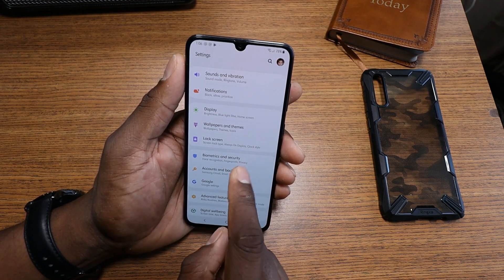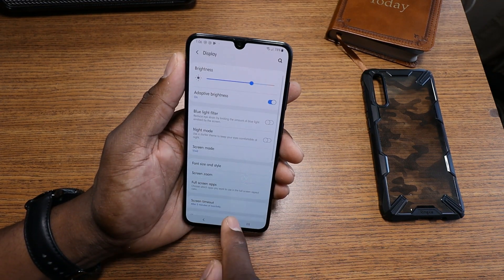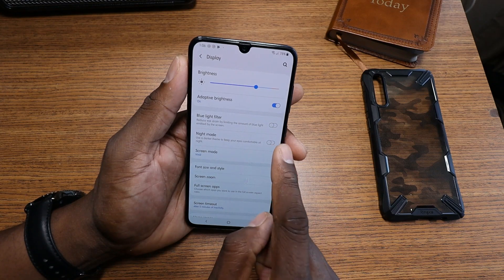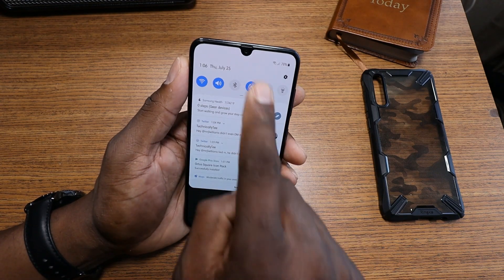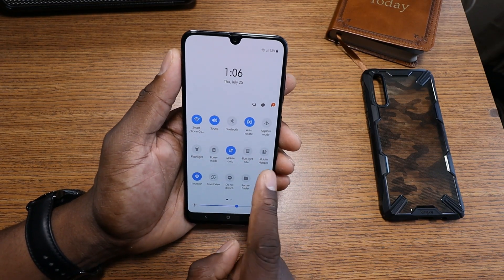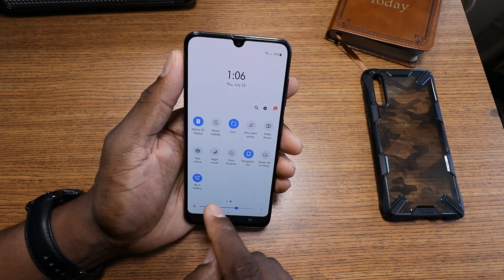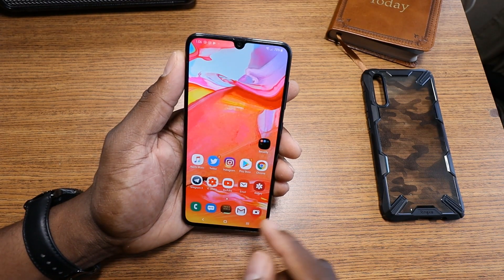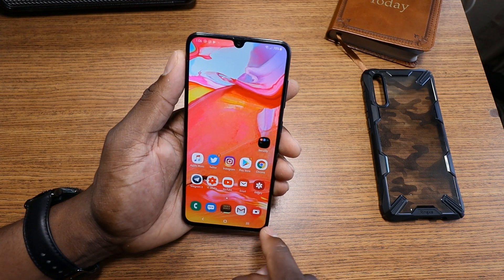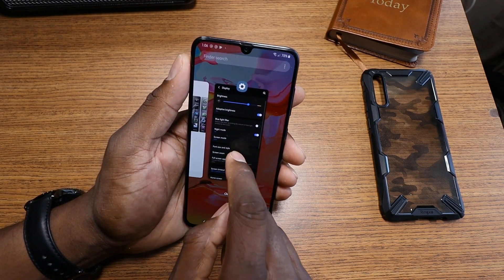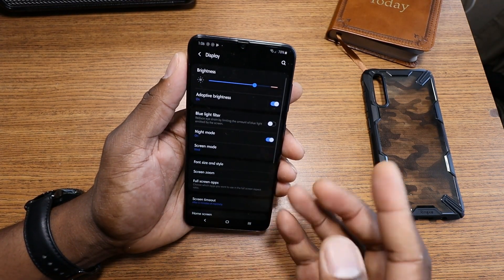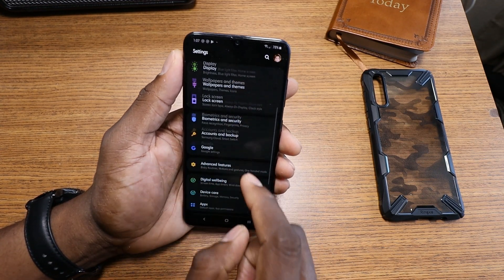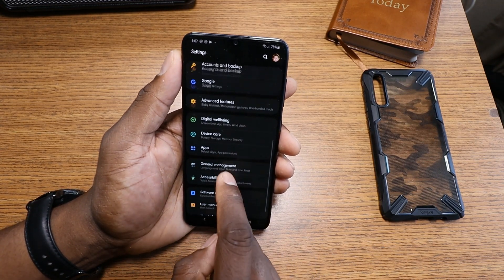When you go to display, you want to turn on dark theme or night mode. You can do it from there, or you can pull down from the quick panel and switch on night mode right there — it changes everything to black. So those are two places you can enable it to customize the look.